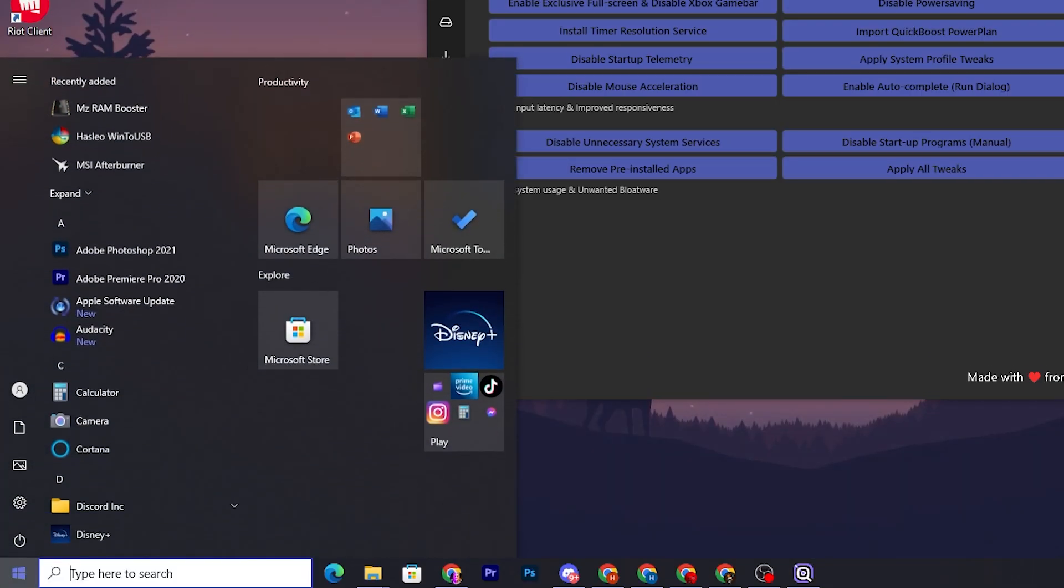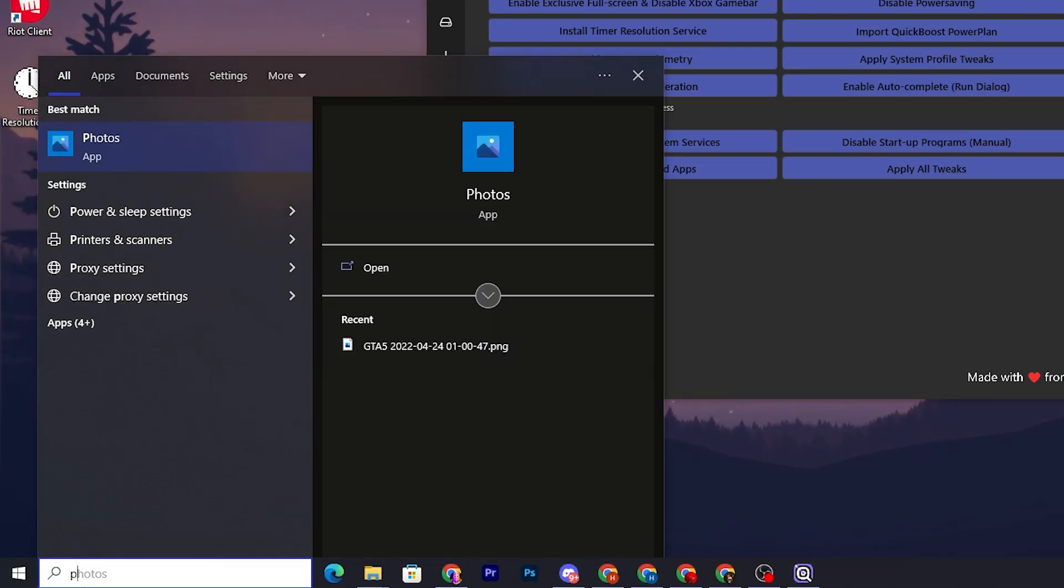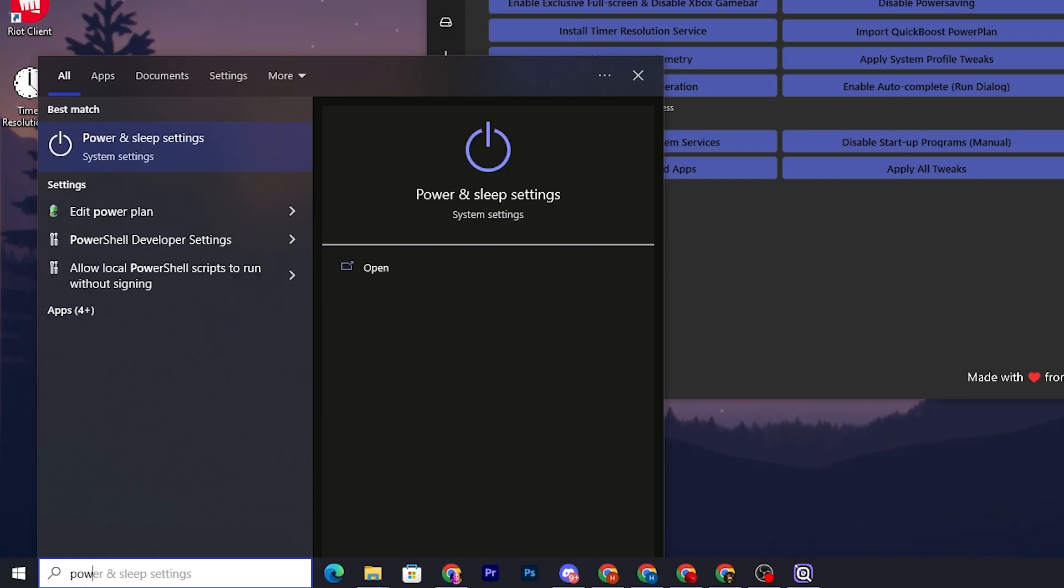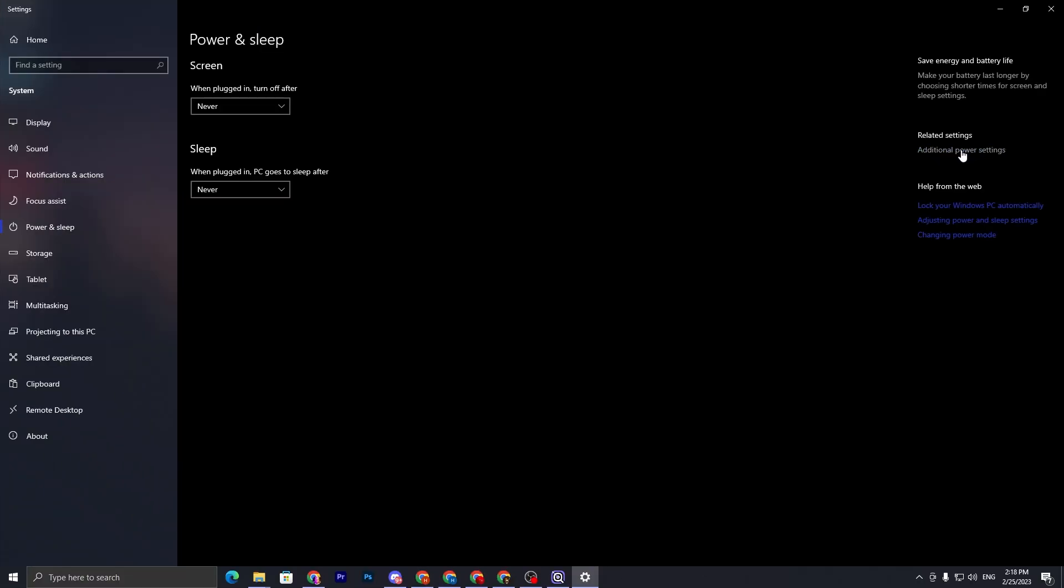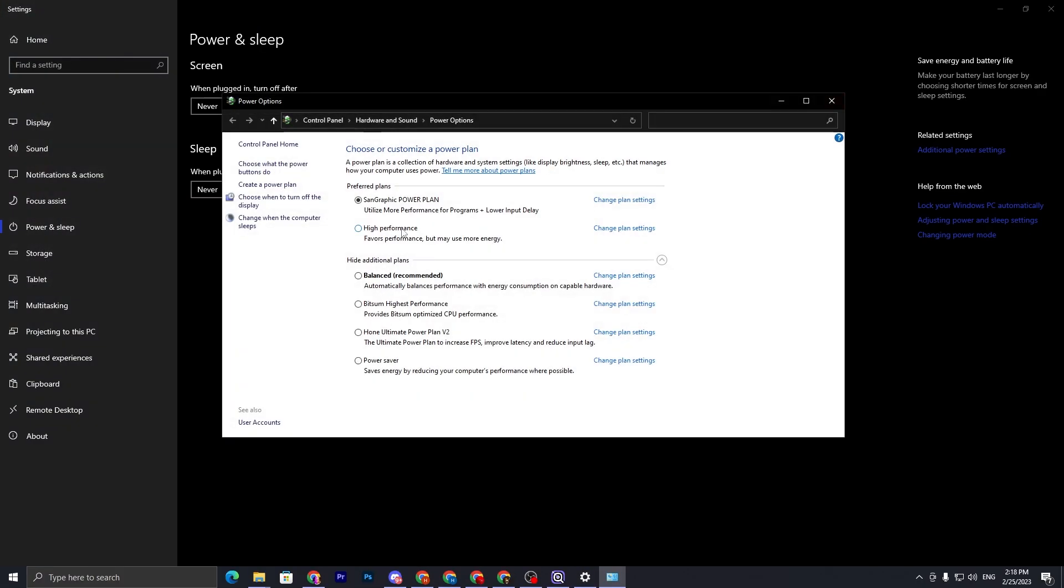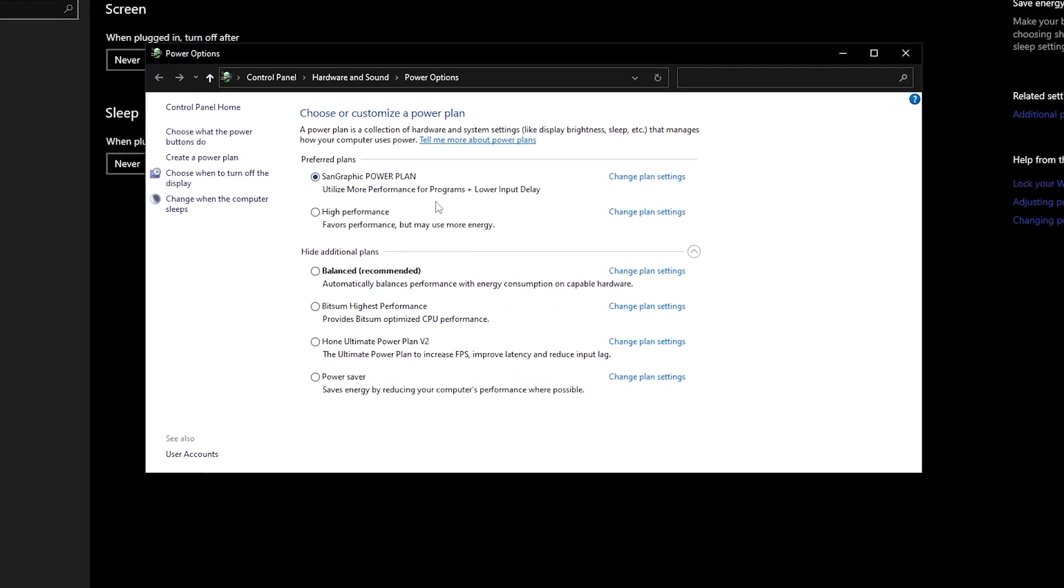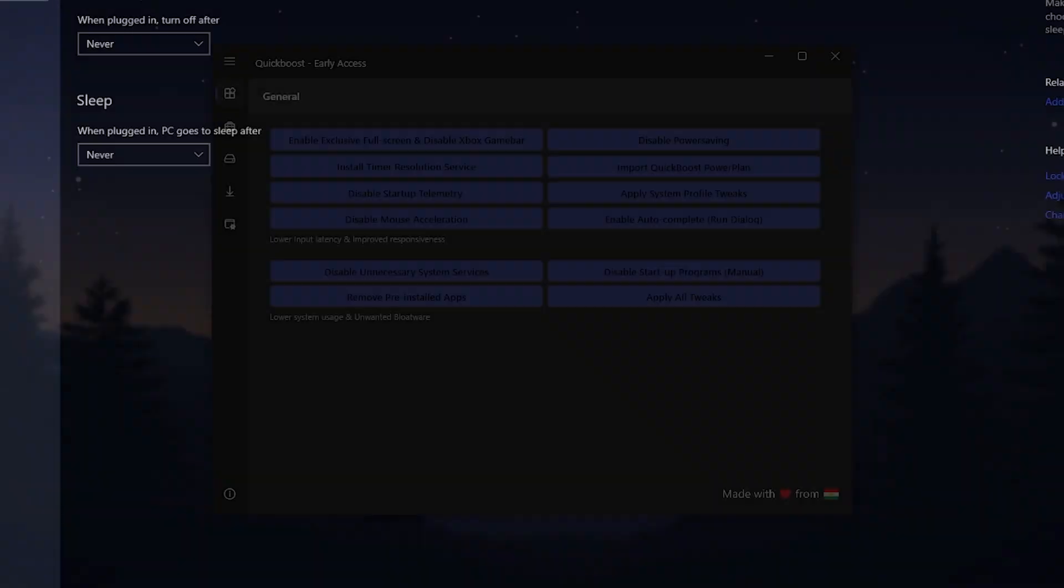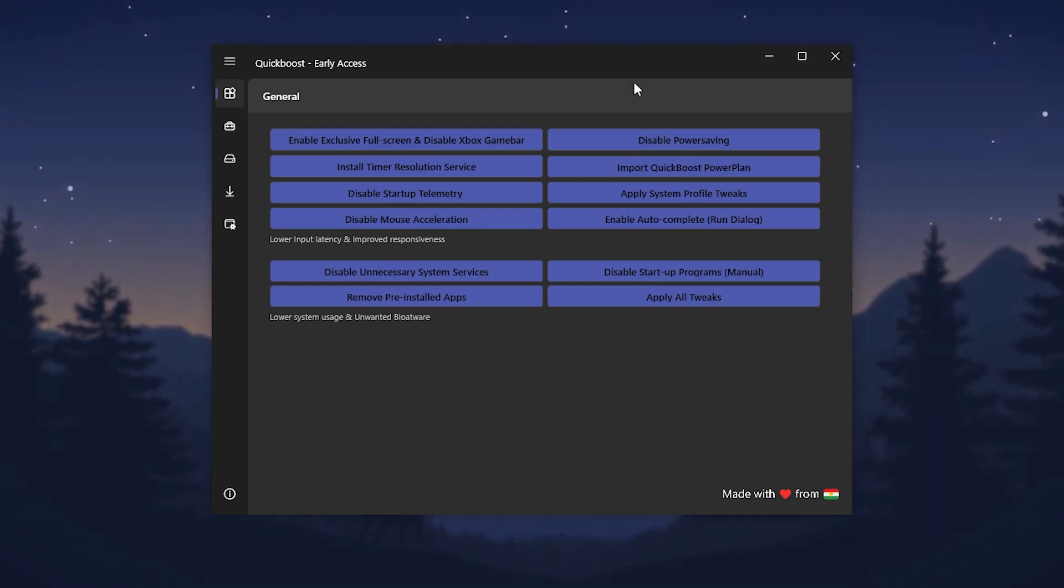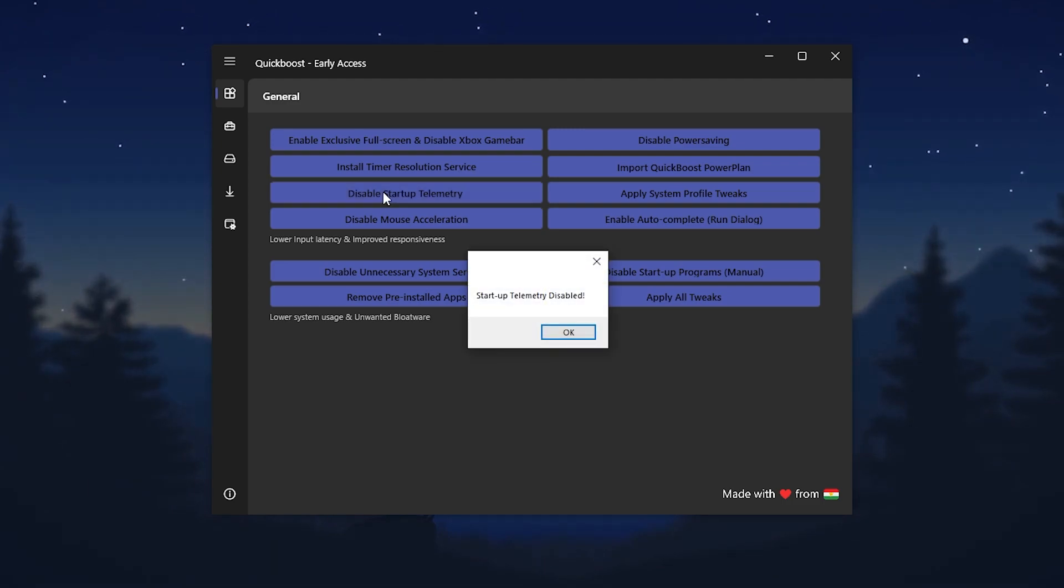Once you apply it, go for your Windows settings and search on the search bar for Power and Sleep settings. Go for additional power settings and set it onto the Fan Graphics power plan. Once you're done, now close out your Windows settings.